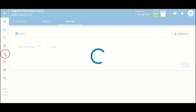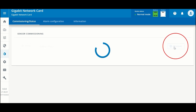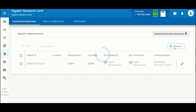For this introduction we're going to look at the environmental monitoring probe and show you how to discover one — these probes are sold separately, so contact your reseller if you'd like to get one. The first tab is the commissioning status. I have a probe plugged into this network card, so we click Discover. The probe — EMPDT1H1C2 — is found, and we can now see the temperature, humidity, and the two dry contacts that sense whether a switch is open or closed. We are currently communicating.